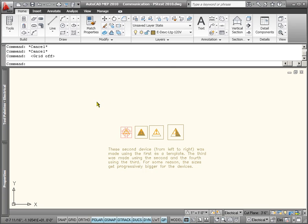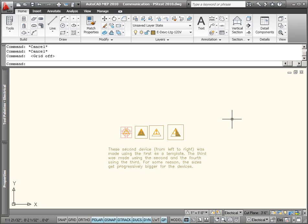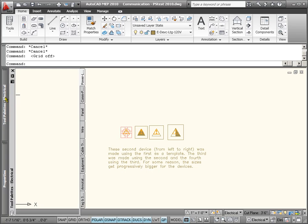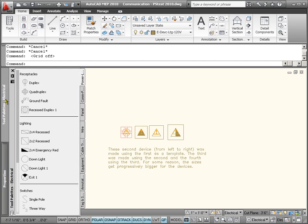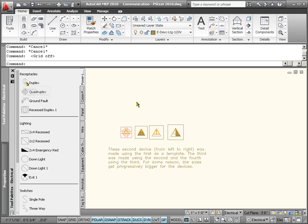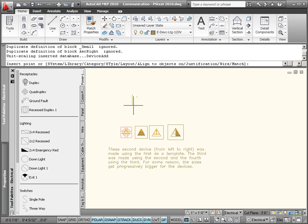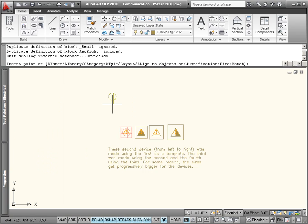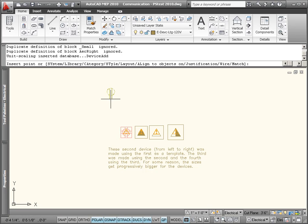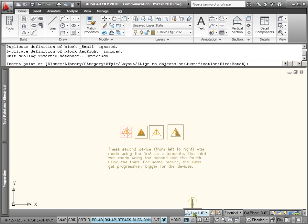I've got some devices here that the customer has given me. We may use these, we may not. But let's just throw in a device off the tool palette. We're inserting this device off the tool palette, and the size is determined by the annotative scale.